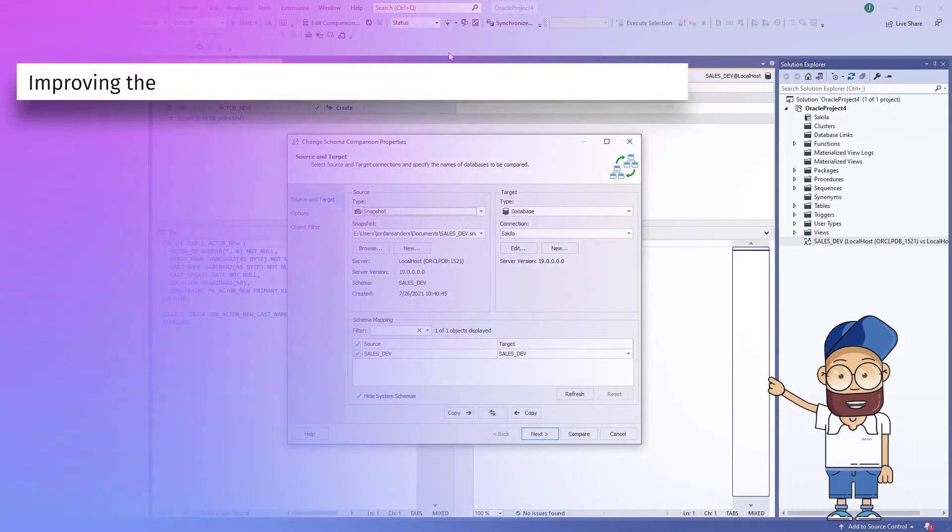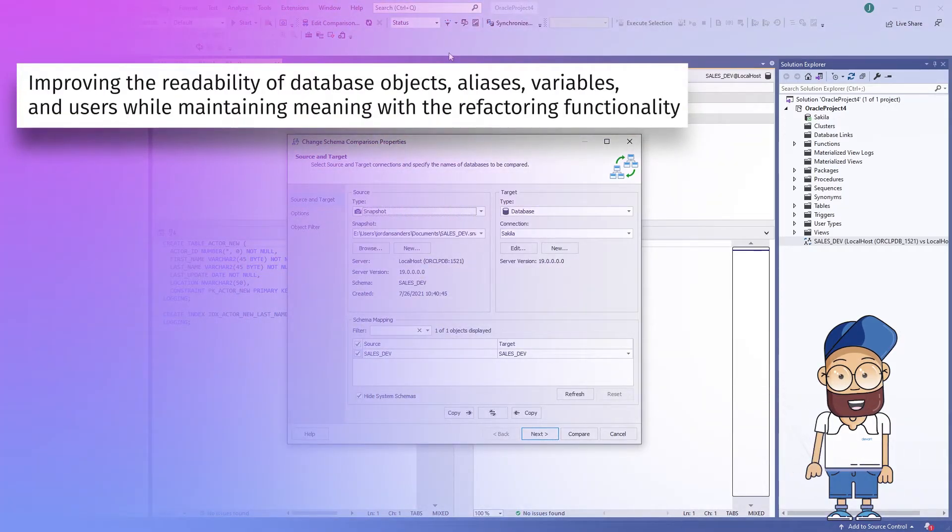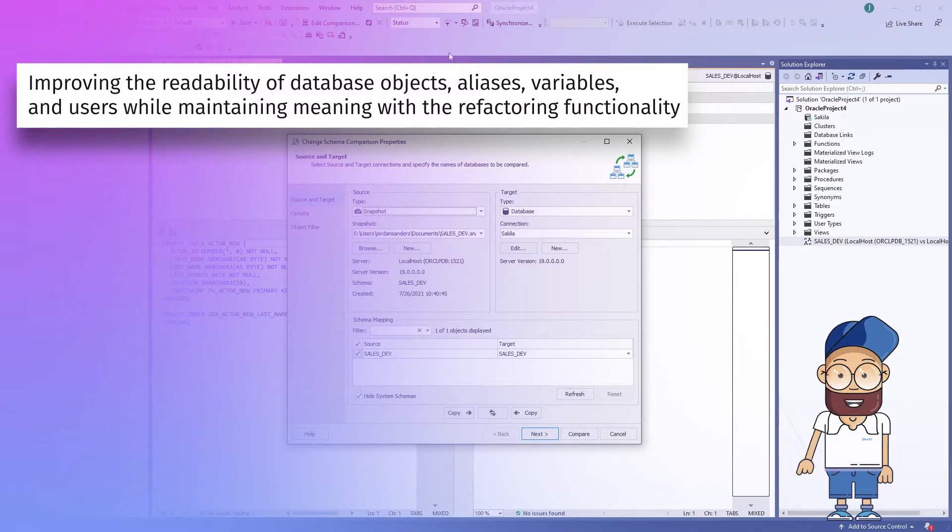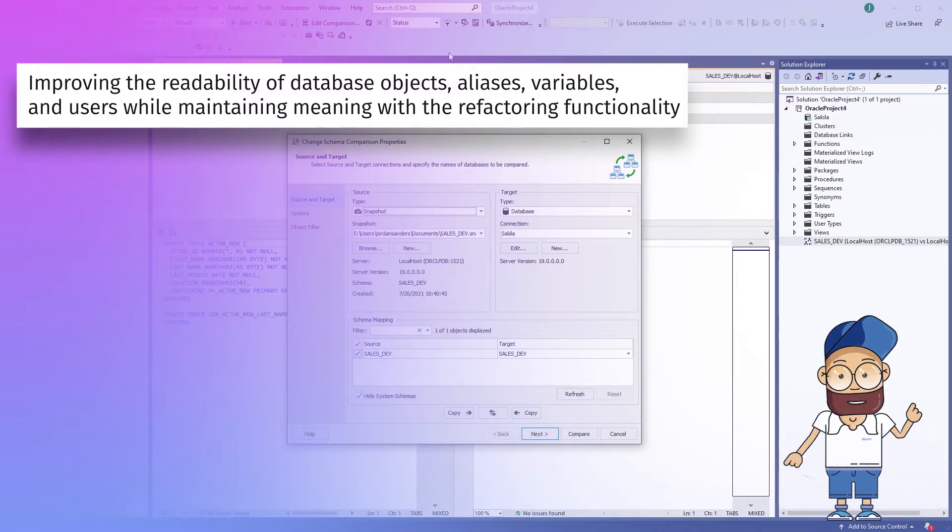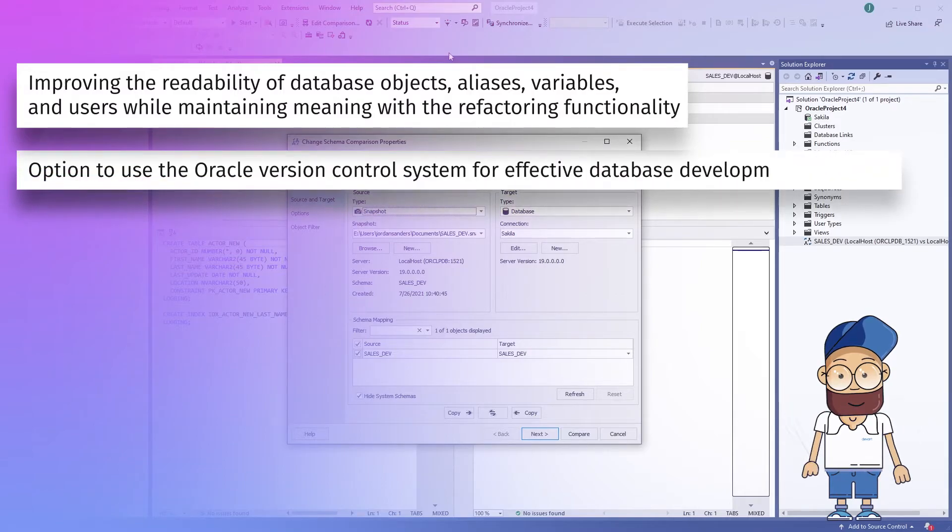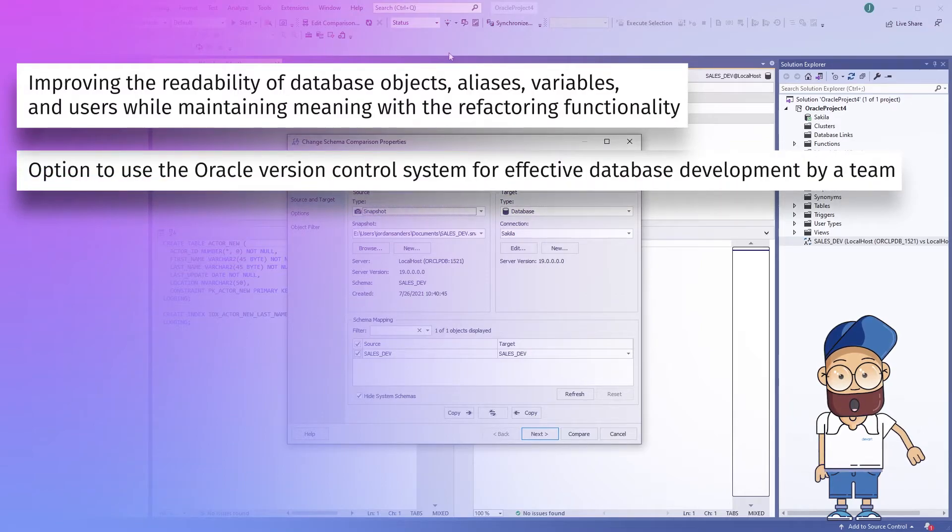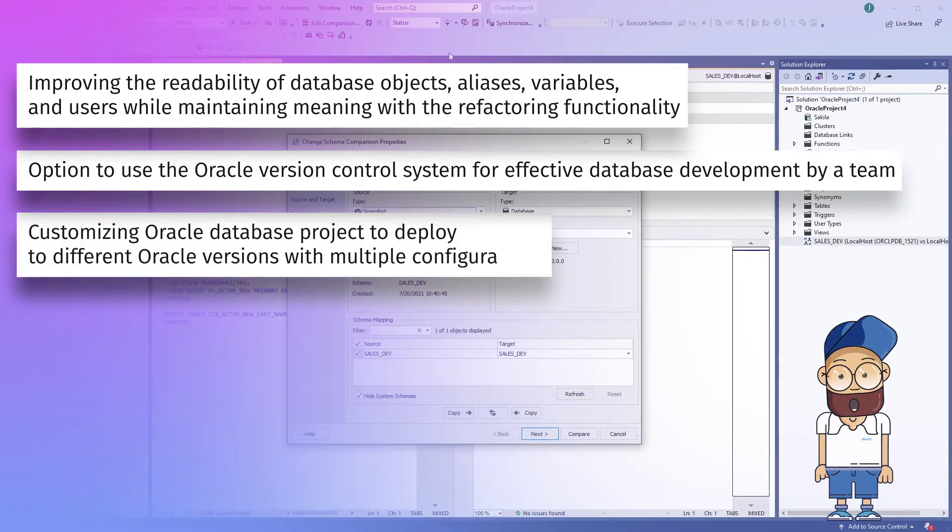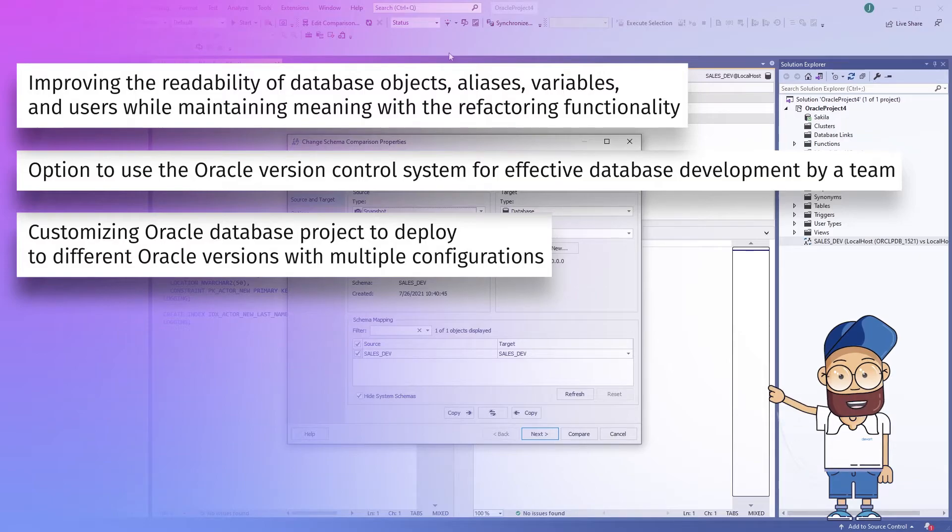The benefits delivered by this tool include improving the readability of database objects, aliases, variables and users while maintaining meaning with a refactoring functionality, option to use the Oracle version control system for effective database development by a team, and customizing Oracle database project to deploy to different Oracle versions with multiple configurations.